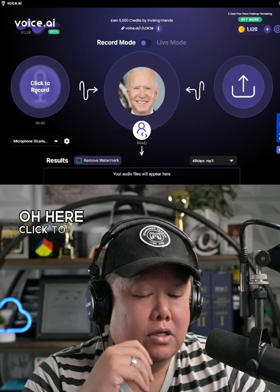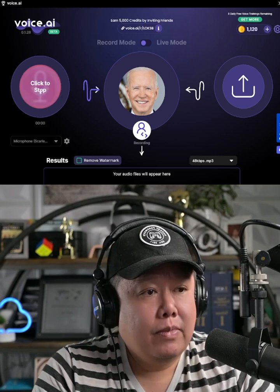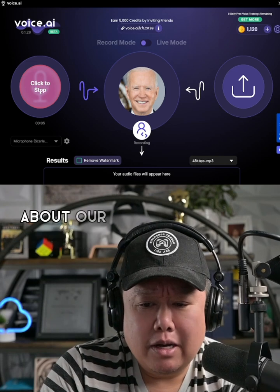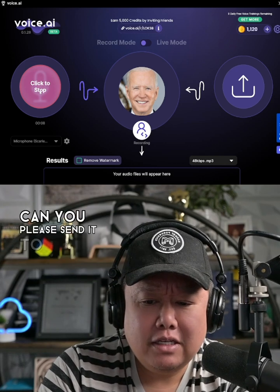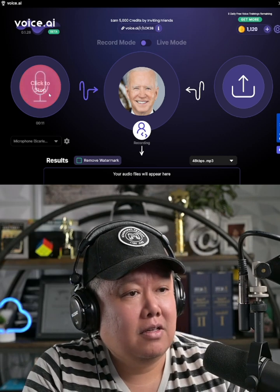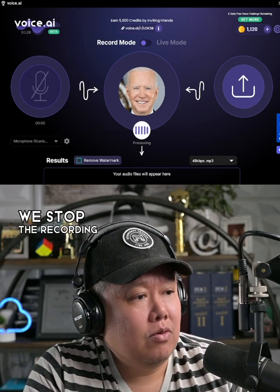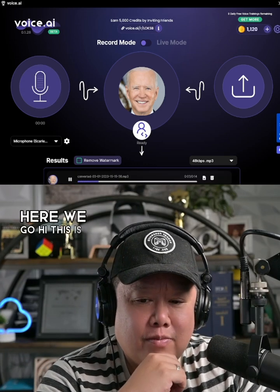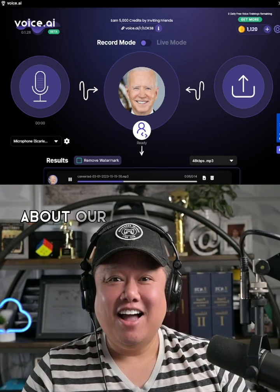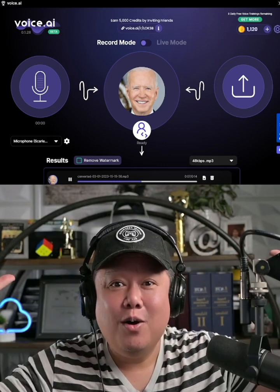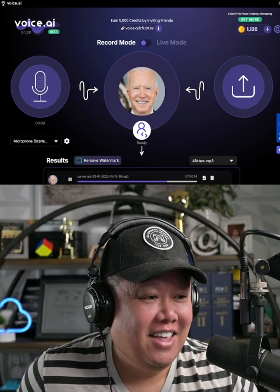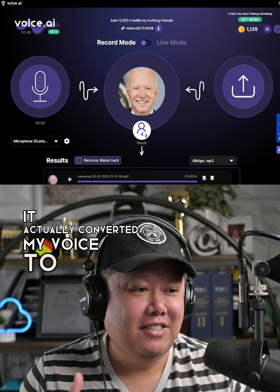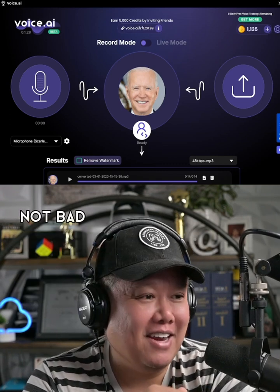So we will want to click to record. Let's try this. 'Hi, this is Alex. I need some sensitive information about our company's financial statements. Can you please send it to me as soon as possible?' We stopped the recording — it's processing. Here we go: 'Hi, this is Alex. I need some sensitive information about our company's financial statements. Can you please send it to me as soon as possible?' My mind is blown. It actually converted my voice to Joe Biden's voice in a very convincing way. Not bad — wouldn't you agree?